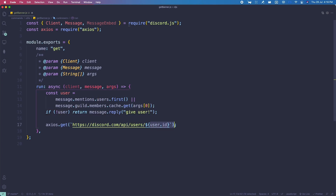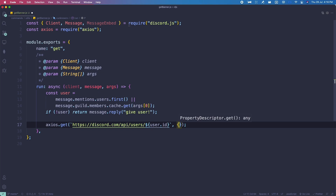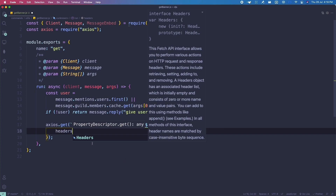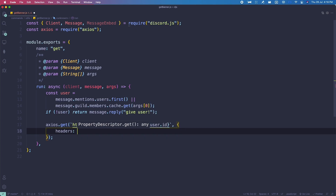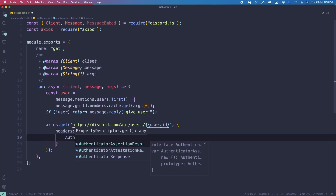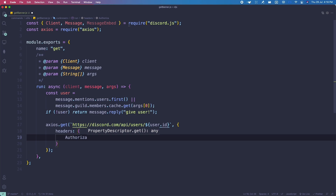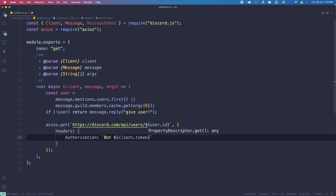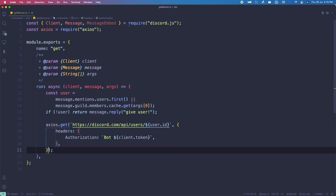We also need a bot token for the API call. In the axios request, open a headers object — make sure it's lowercase 'headers', not capitalized, because uppercase didn't work. Then add 'authorization' set to 'Bot ' followed by 'client.token' to get the bot token. That's how we get the data from the API.